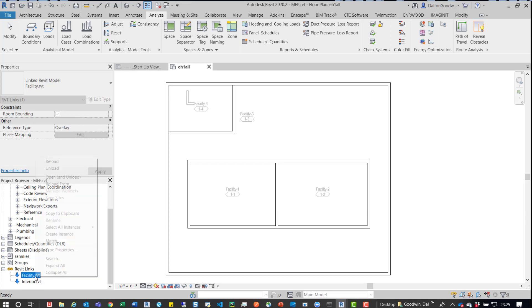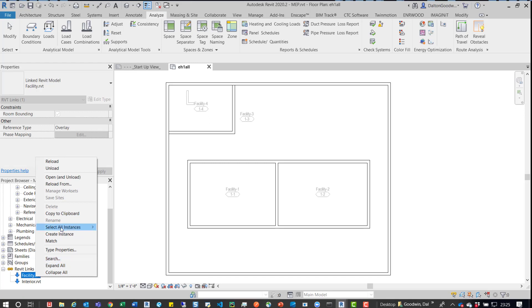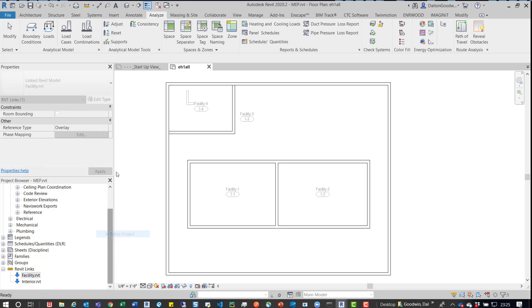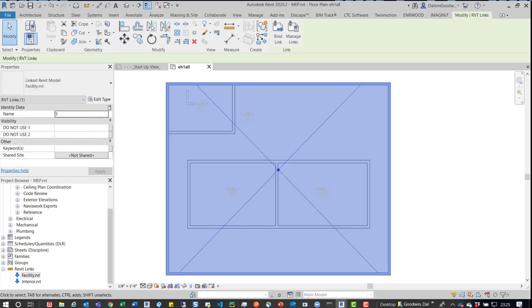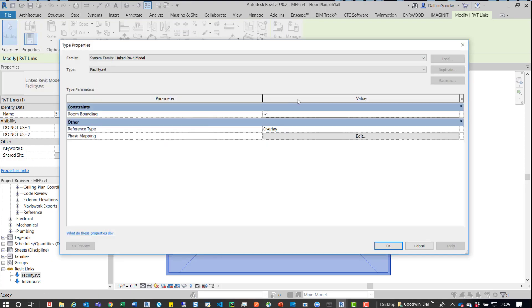They are both set to bounding. So if we go right-click the Revit link, and then entire project, or visible, it doesn't really matter in this instance. But if we go to Edit Type, we can see that room bounding's on.